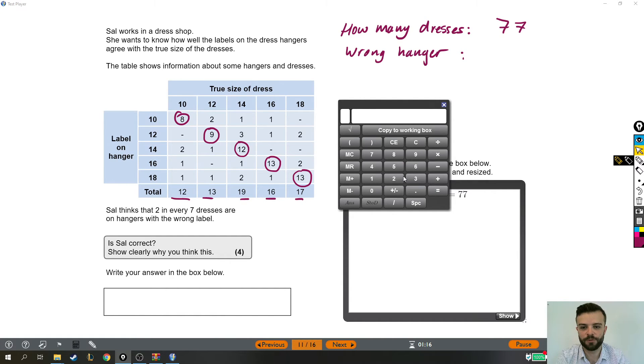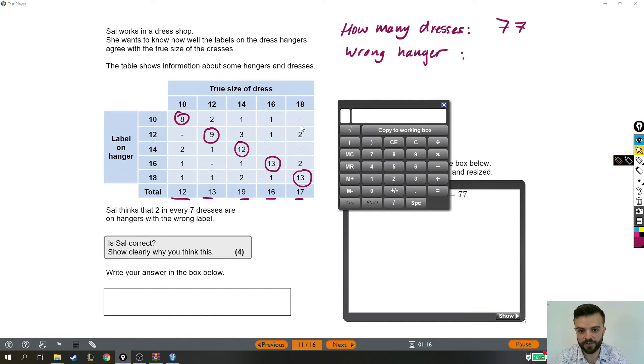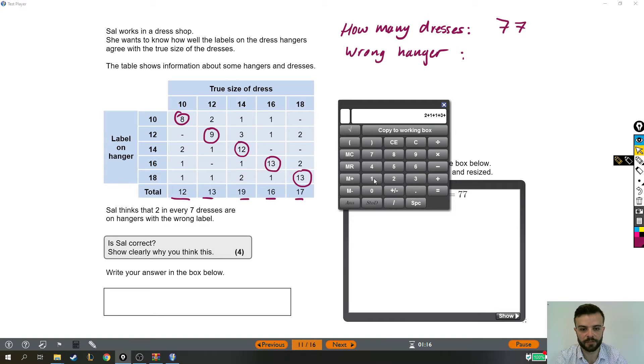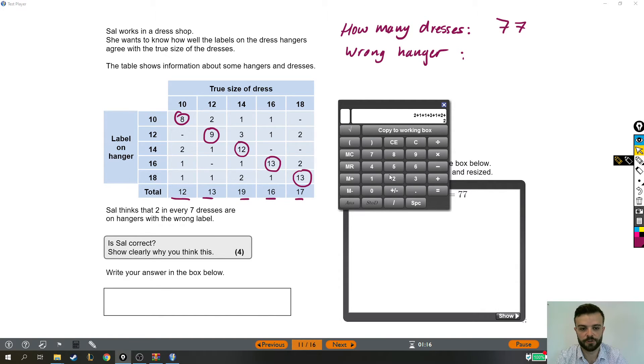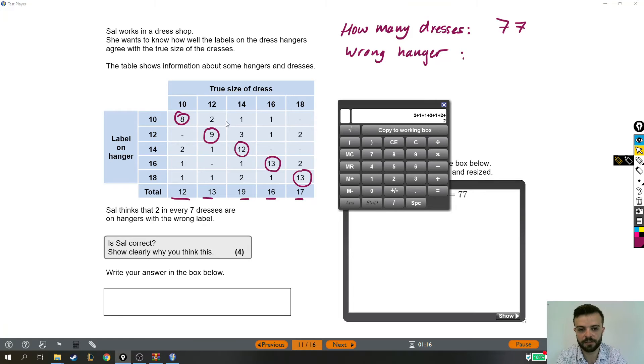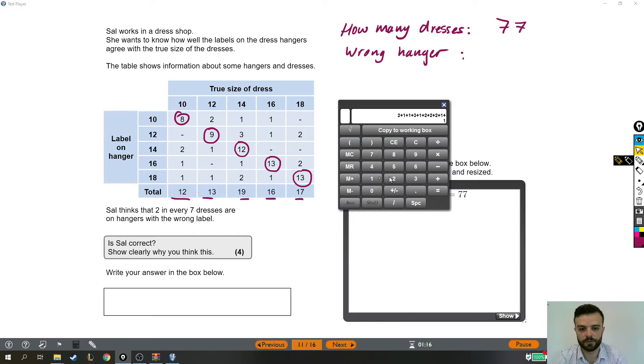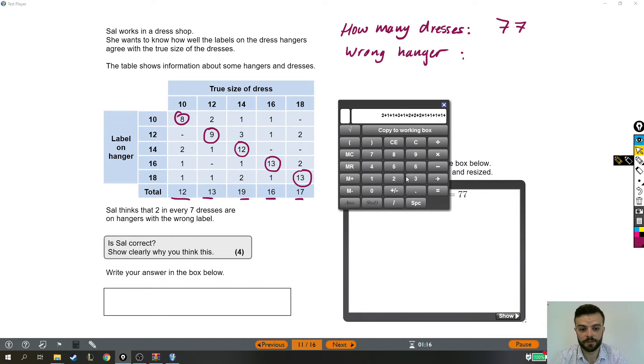So we're going to add up all the things that were on the wrong hanger. So I'm going to go across first and then I'll start coming down on the right hand side. So 2 plus 1 plus 1 plus 3 plus 1 plus 2 plus 2. So those are all the ones on this side of the diagonal. Now I'm going to start adding the ones on the left as well. We've got a 2 and a 1 and another 1 and another 1.